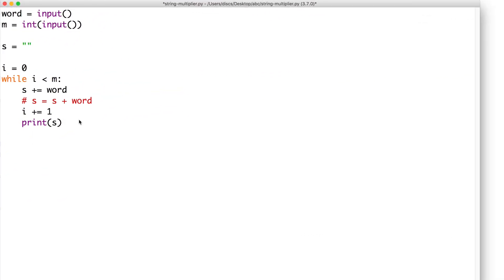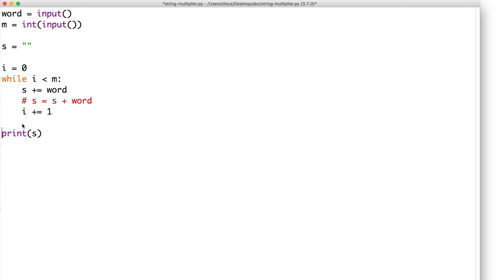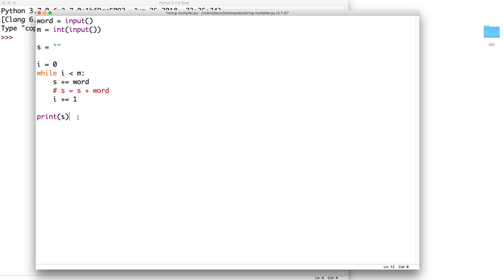What happens if we place the print statement inside the while loop instead? If we did this, then we would execute the print statement in every iteration, so we would actually get to see the progress of our string as it is being multiplied. First we'd see banana, then banana banana, and then finally banana banana banana. But since we only want to display the completed string, it's important that we place the print statement after the while loop.